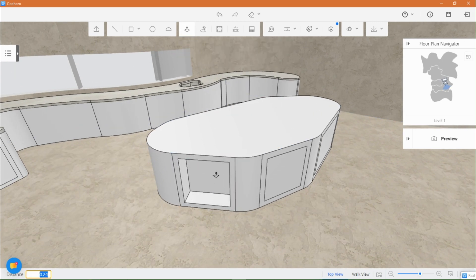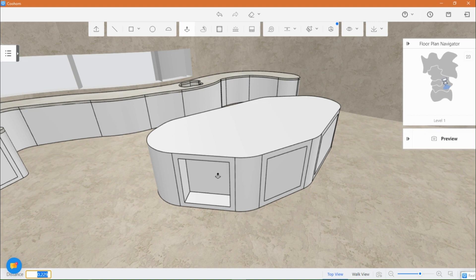Then, push inward and downwards gracefully, ensuring a seamless connection between the floor and the construction.